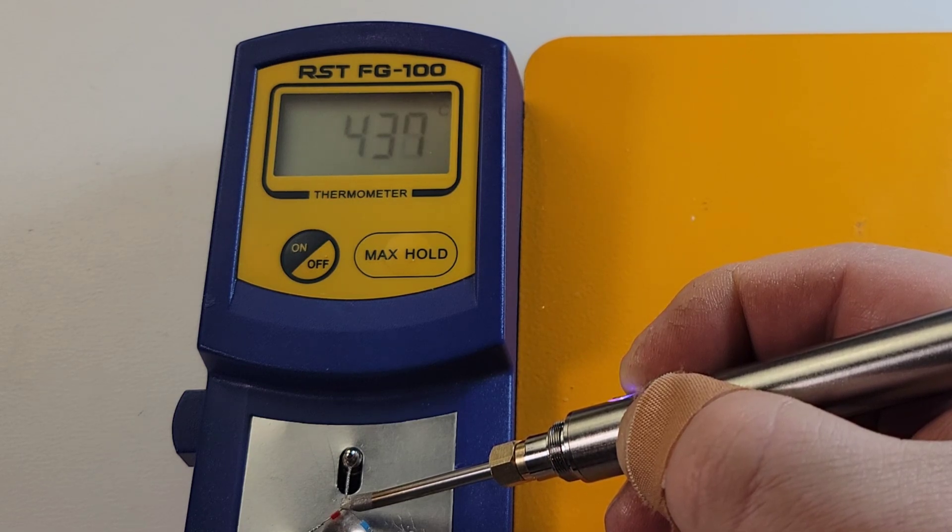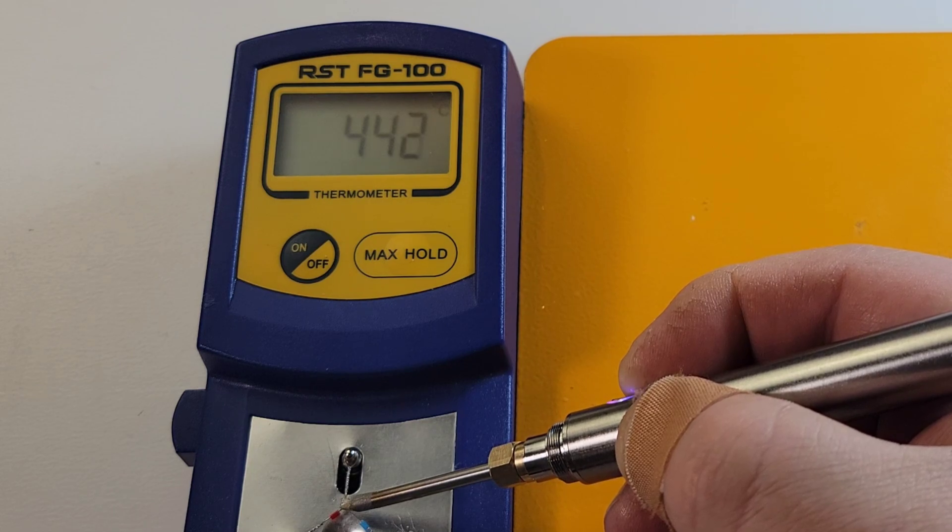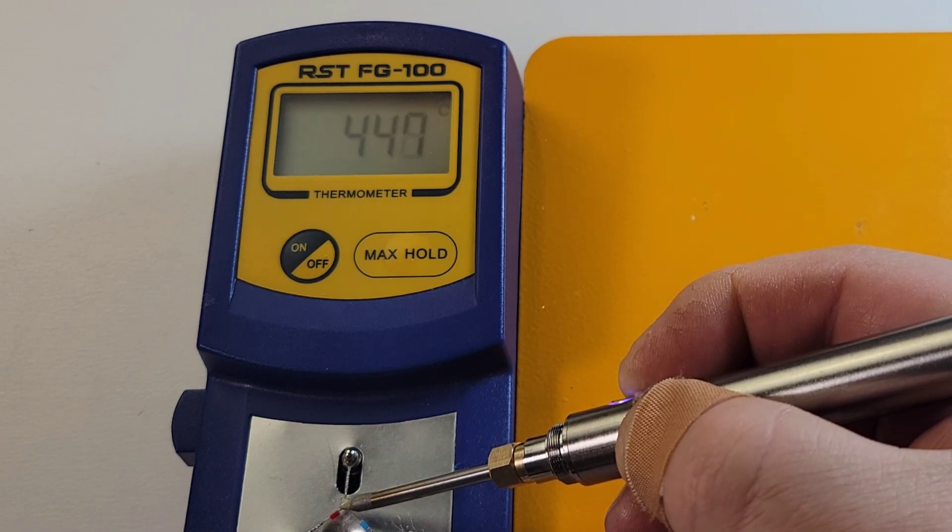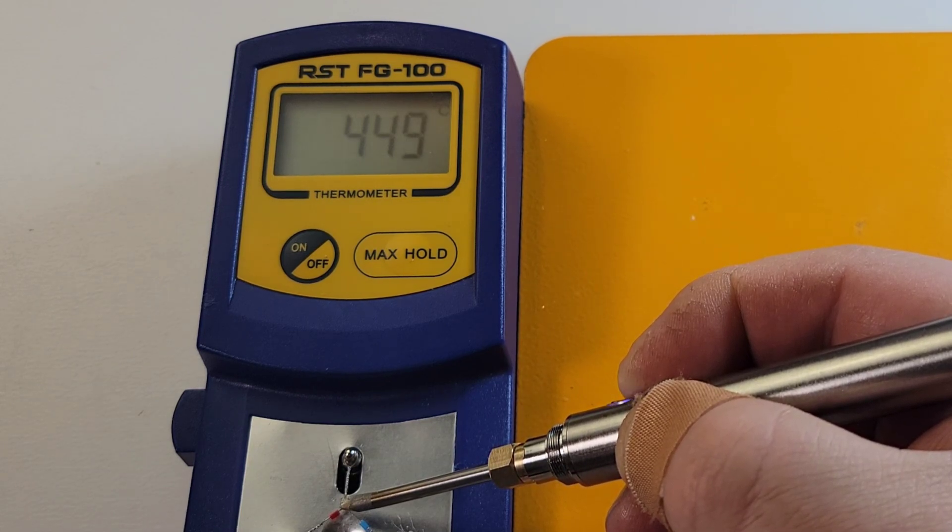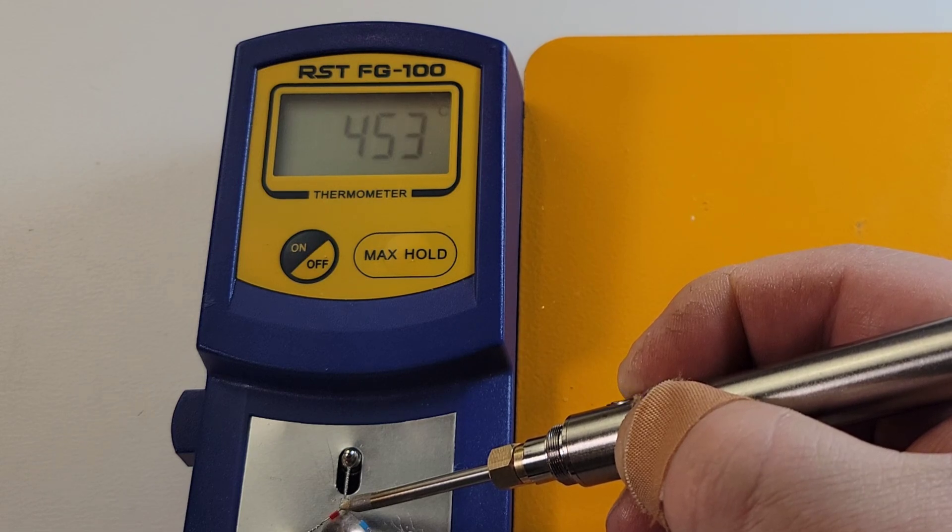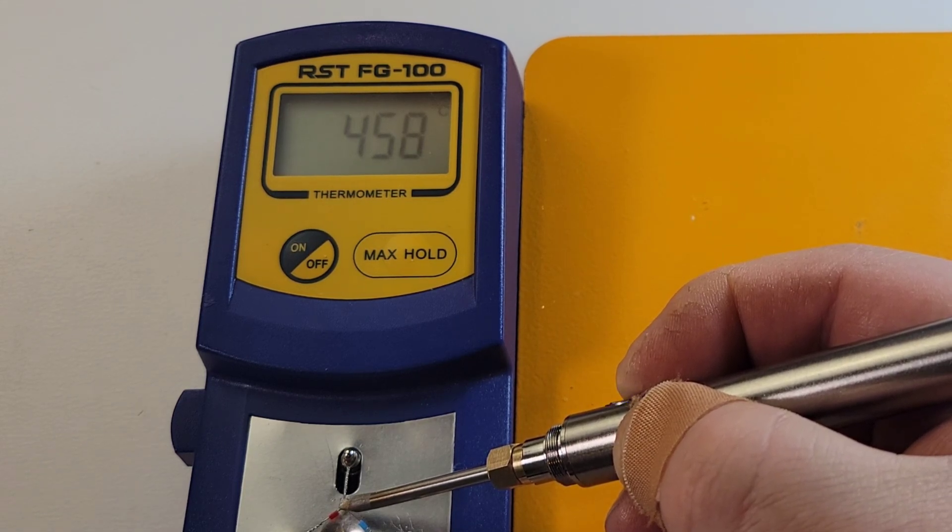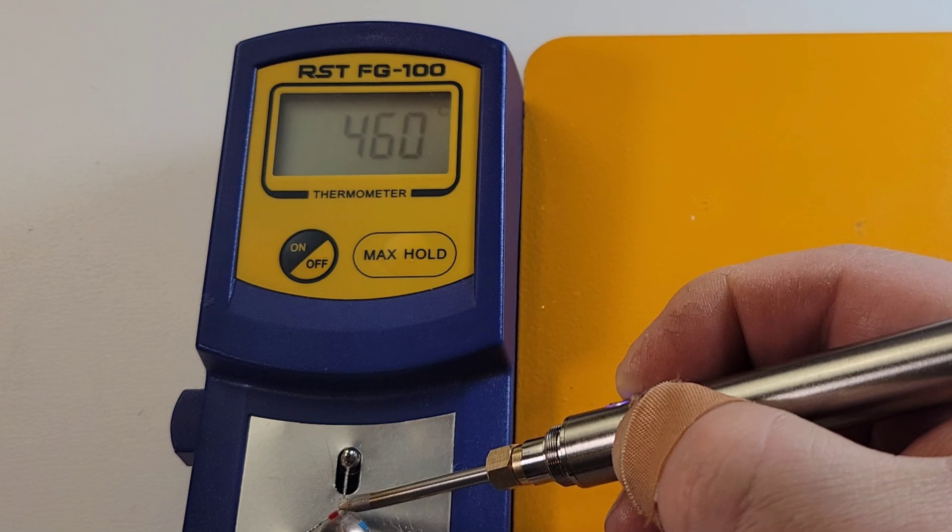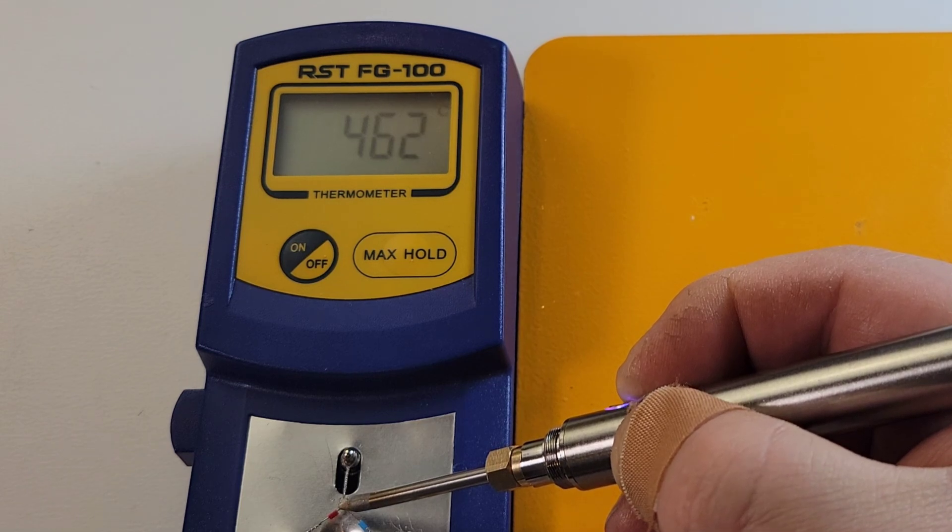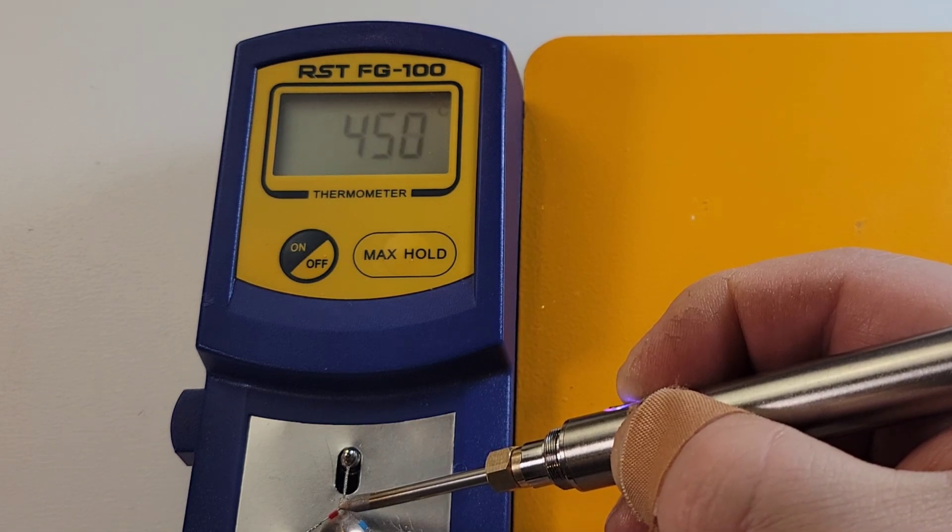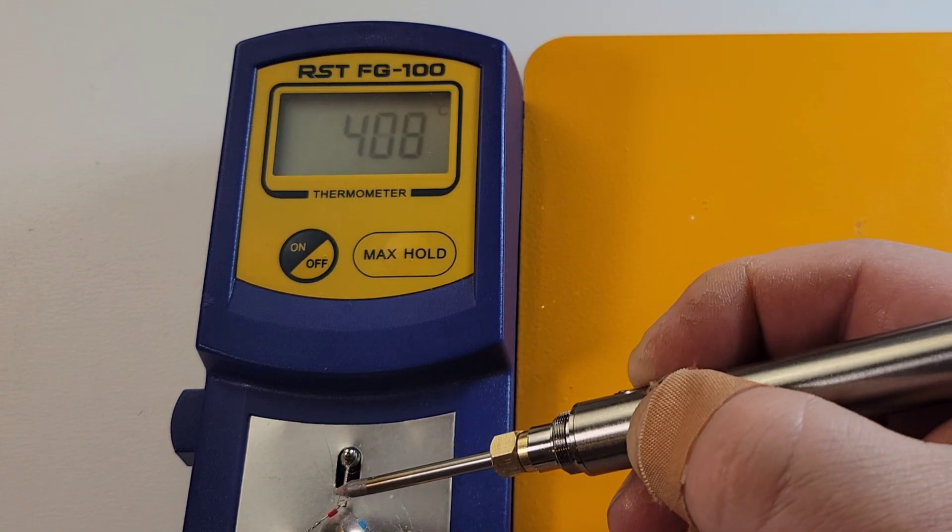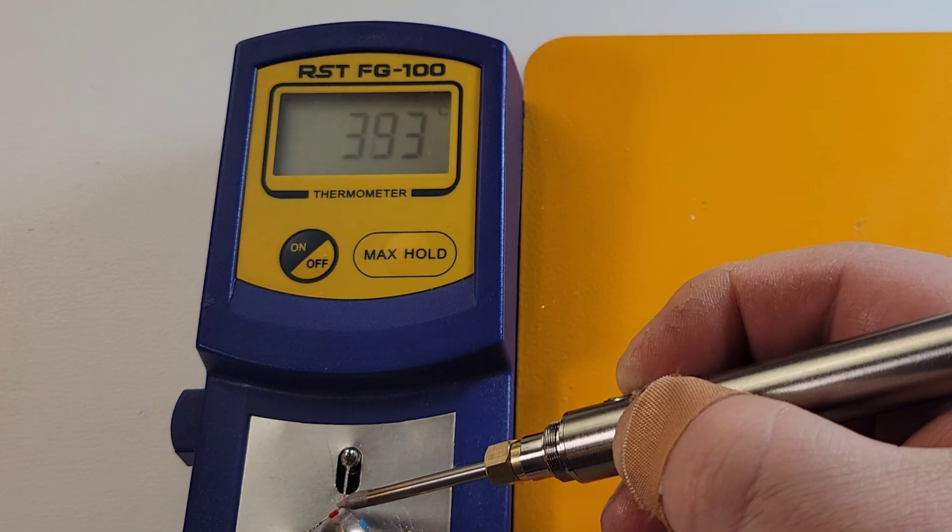I have not charged this unit yet. This is the way it shipped. So, kudos for giving us the soldering iron that we can use right away. Already at 460 degrees and it seems to be slowing down now.